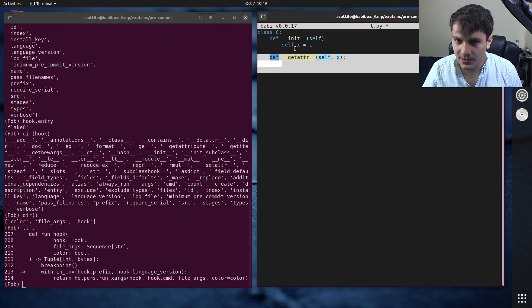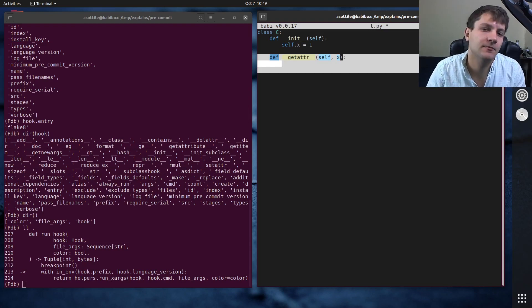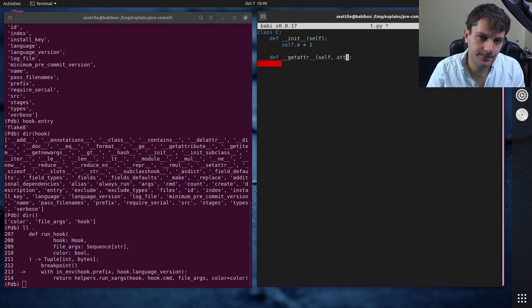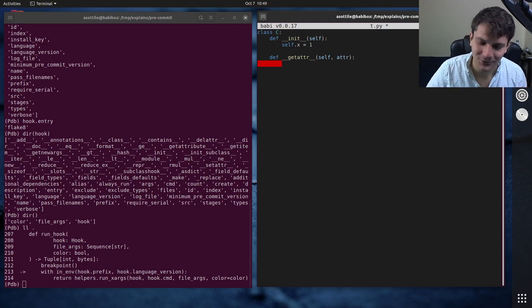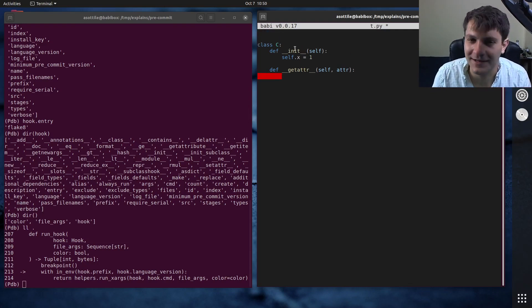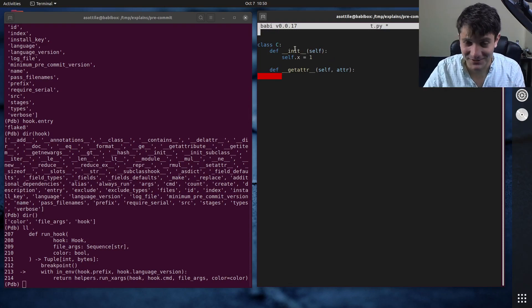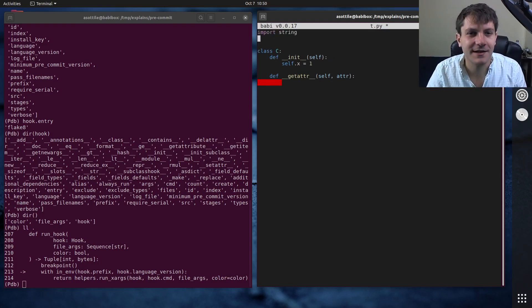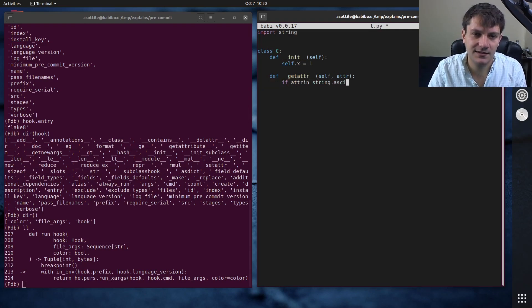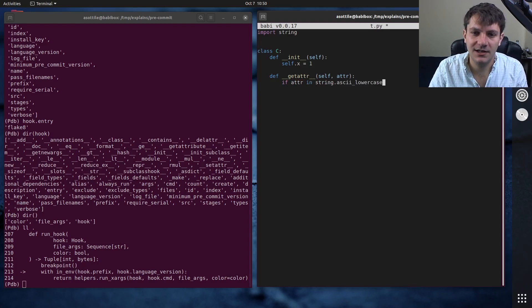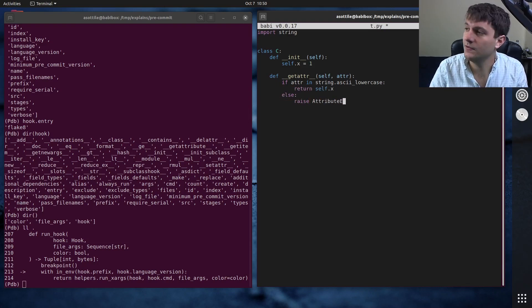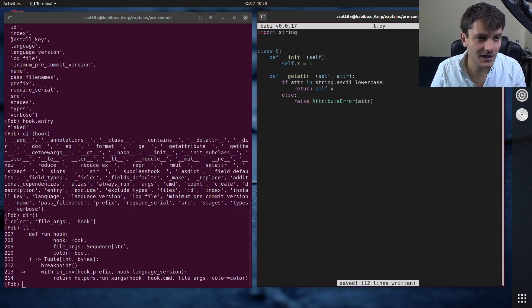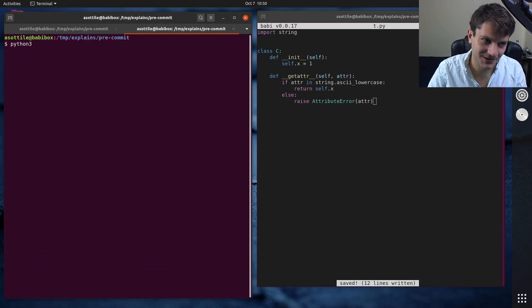This is a hook to allow you to have additional attributes on a class that are dynamically created. And so let's say that we wanted if the attribute is a lowercase letter or something that it would always return x. I don't know. This is a completely silly example. So let's do if attr in string dot ascii lowercase, return self dot x, otherwise raise attribute error.